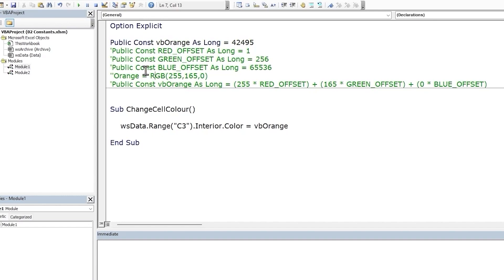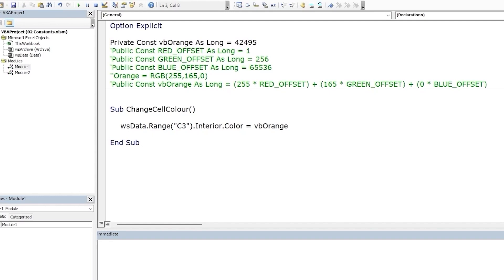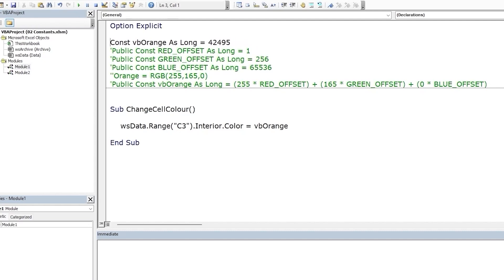So far we have seen how to declare a constant on the project level using the public keyword. If we want to restrict the access just to this current module, we could use the private keyword. Module level constants are private by default, so if we want them private, we don't really need to mention it. On the other hand though, explicitly stating it makes our code more readable.